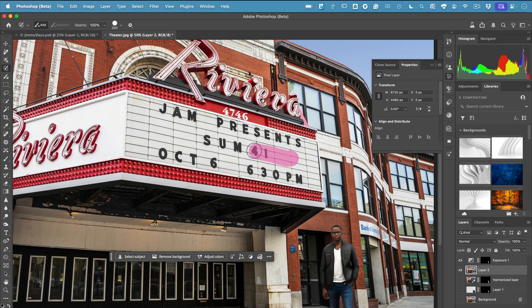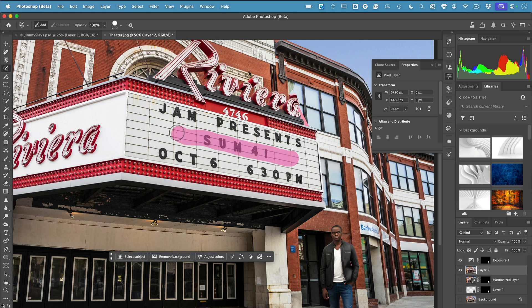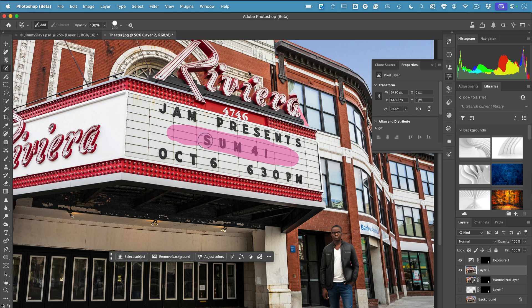I'll make a selection using my selection brush, and thanks to Nano Banana I can edit that text with a prompt. If you've ever tried to do this kind of work in Photoshop, you know how hard it would be to replace that text.